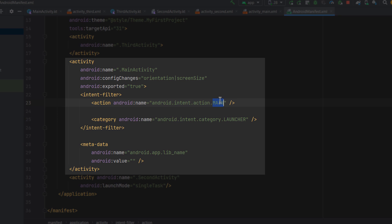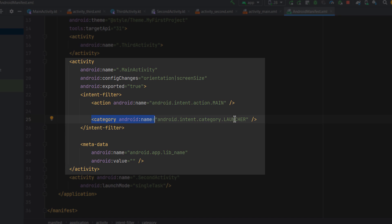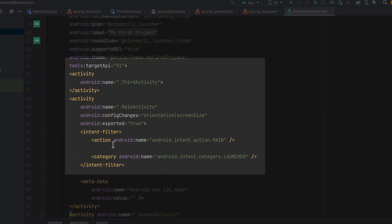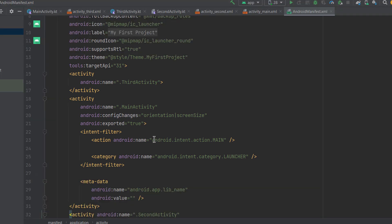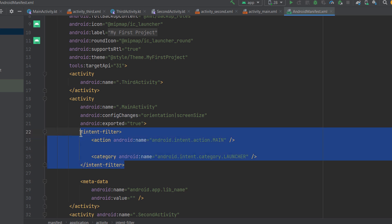If you open the Android manifest file, under the main activity you can see an intent filter with two tags: action and category. The action android.intent.action.MAIN specifies that this is the main entry point of the application. The category LAUNCHER means this activity should be listed in the launcher as an entry point to the app. You can have different intent filters for different activities, but only one can be the main entry point.